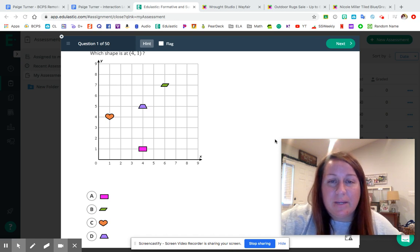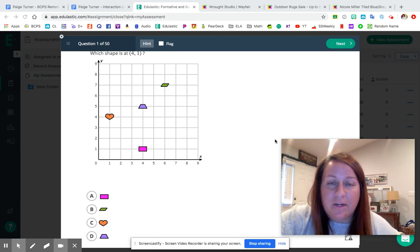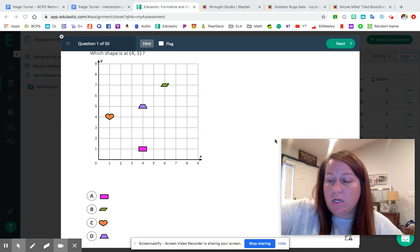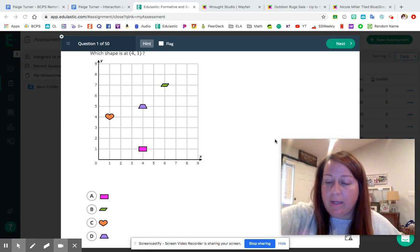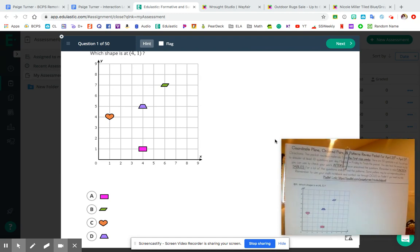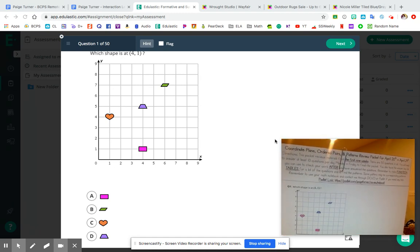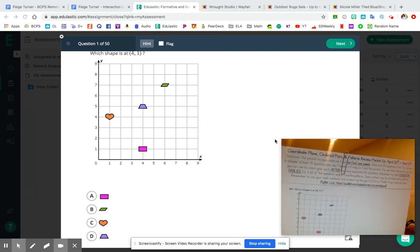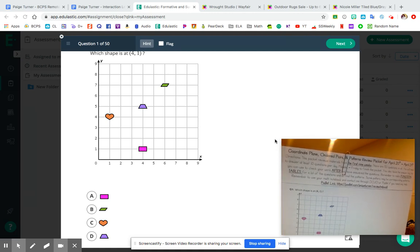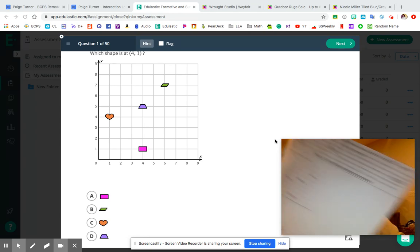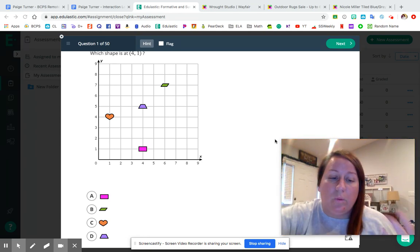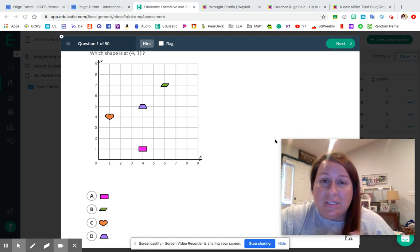Hey guys, thanks for joining my YouTube channel and thanks for tuning in to watch our video for the day. So today we're going to start going over a brand new packet scheduled for the week of April 20th. We're going to start going over coordinate planes, ordered pairs, and also patterns. I'm super excited for this because I remember when we were doing this the first nine weeks of school, you guys really seemed to have a lot of fun with it.